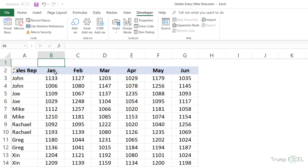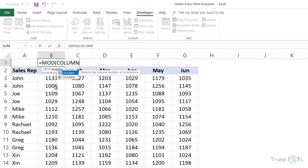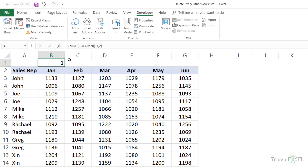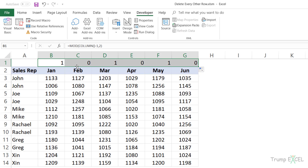I'm going to use the MOD formula with the COLUMN function, which gives me the column number. I subtract one from it because this is the second column in the worksheet and I'm treating it as the first column in my dataset — so this value is one, the next is two, the next is three. I set the divisor to two. When I hit Enter it gives me one, and applying the formula to all cells gives me alternating ones and zeros.